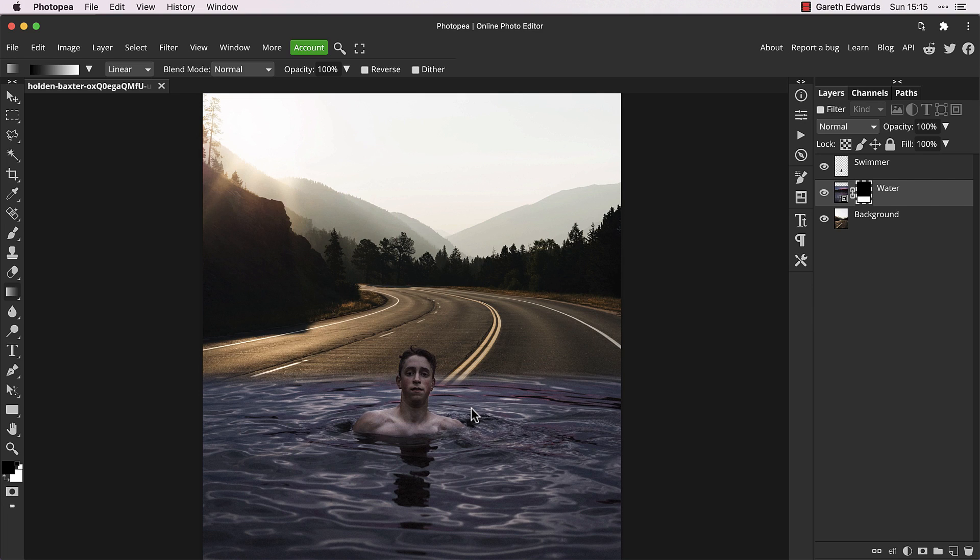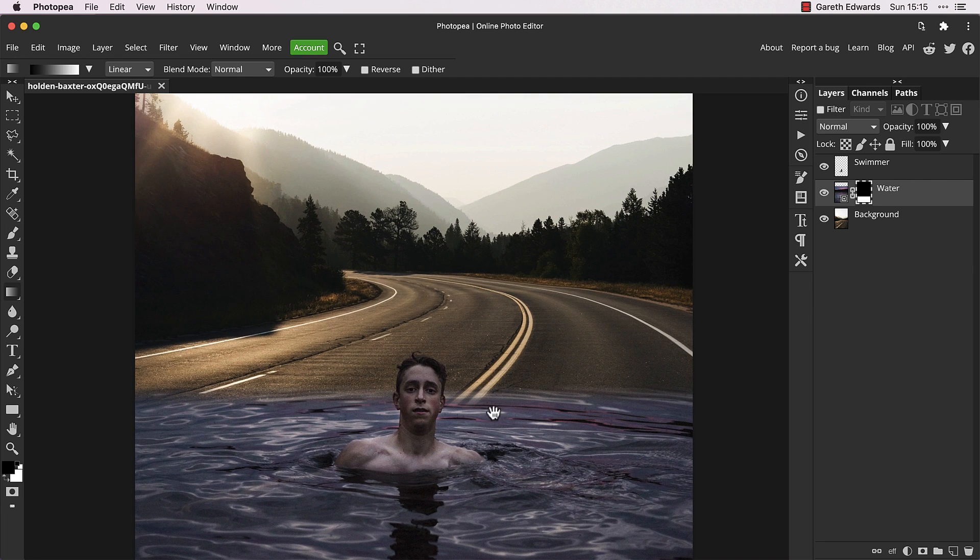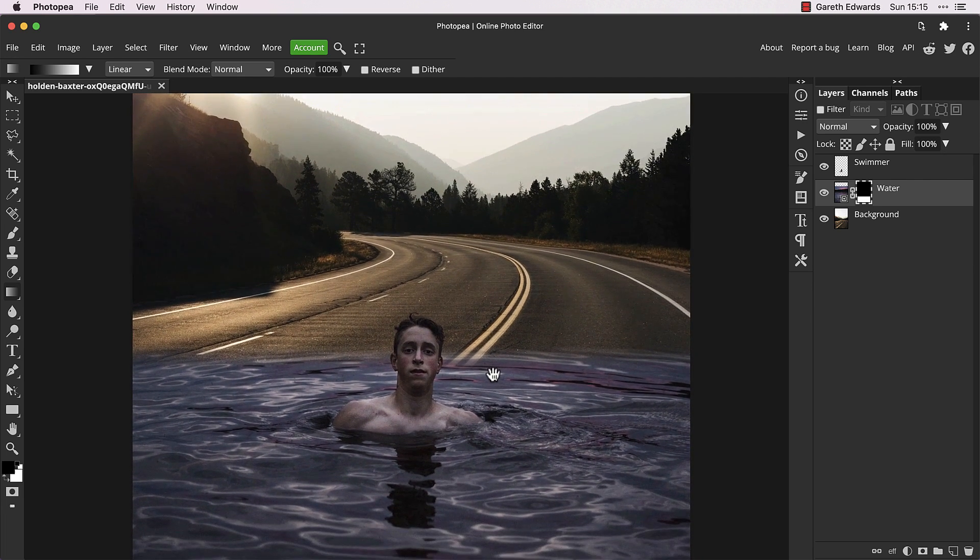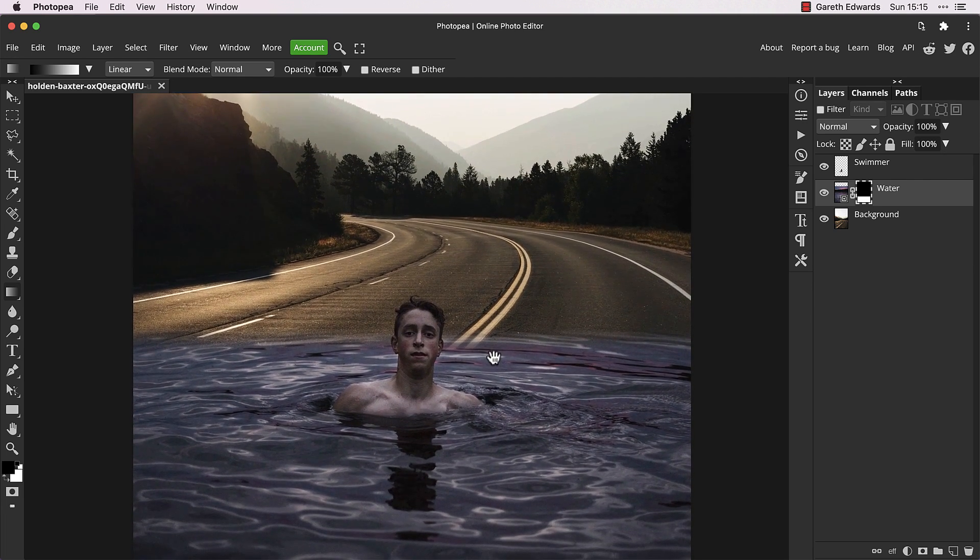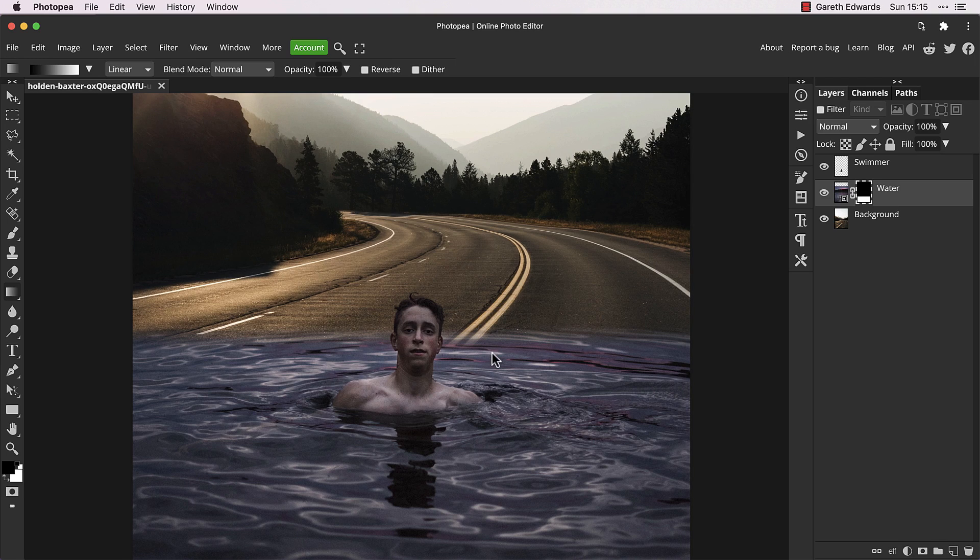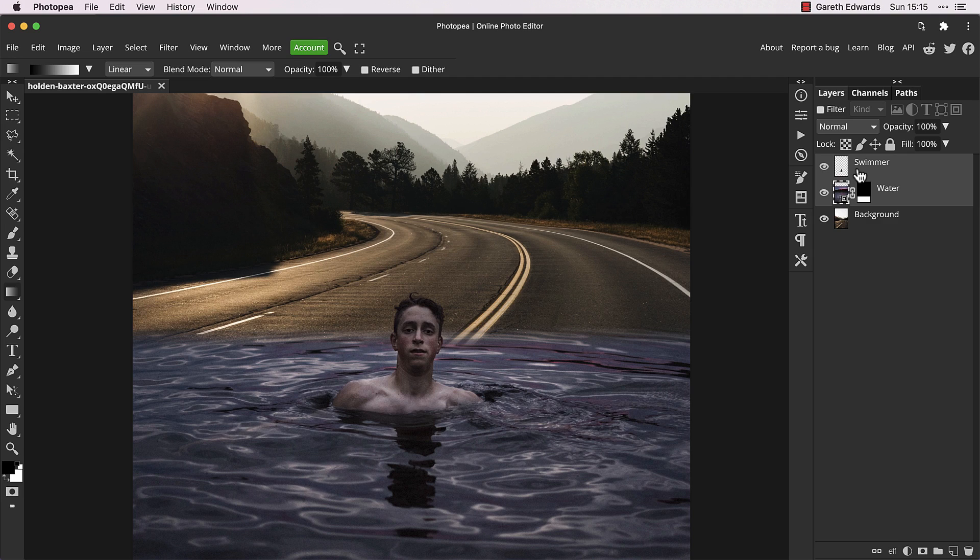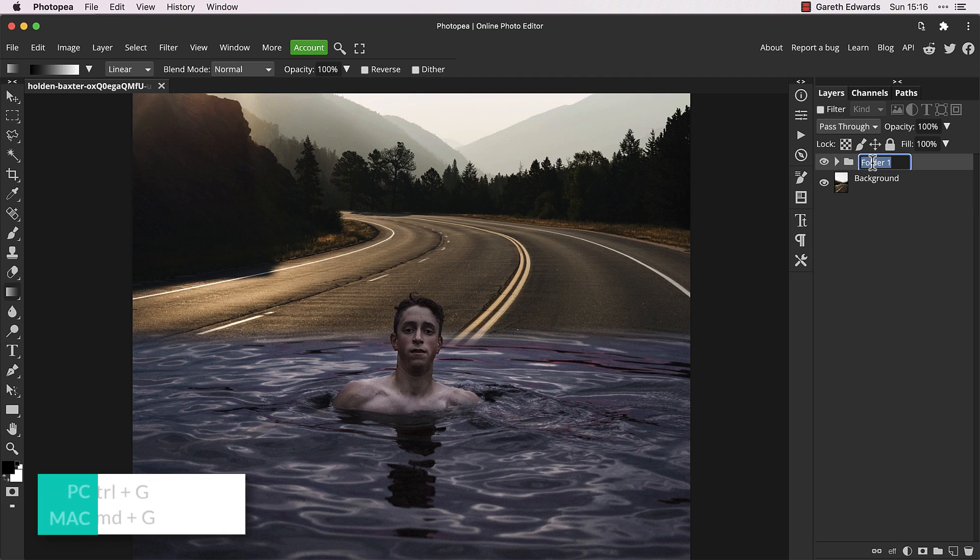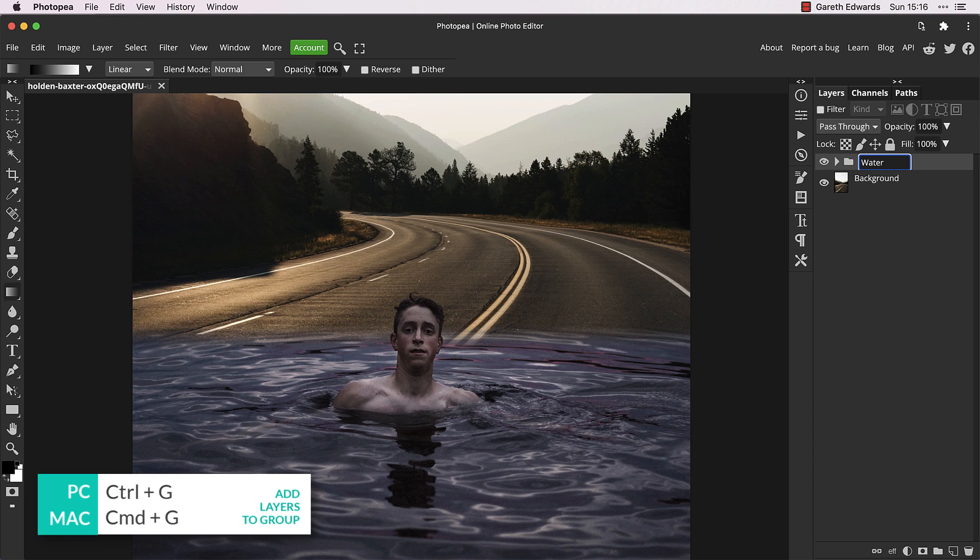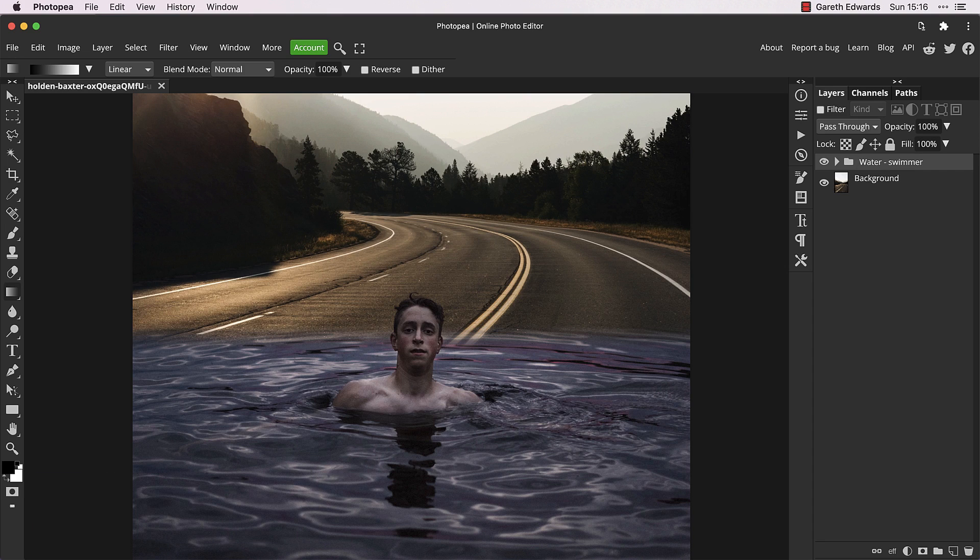This is the reason we made a cutout of the swimmer earlier, so we can manipulate the water to go behind his head for more of a 3D look. Click on the water layer and hold down the shift key before clicking on the swimmer's layer to select both. Now press control or command G to add them both to a group folder. This is so we can add adjustments that affect both layers at once as well as individually.